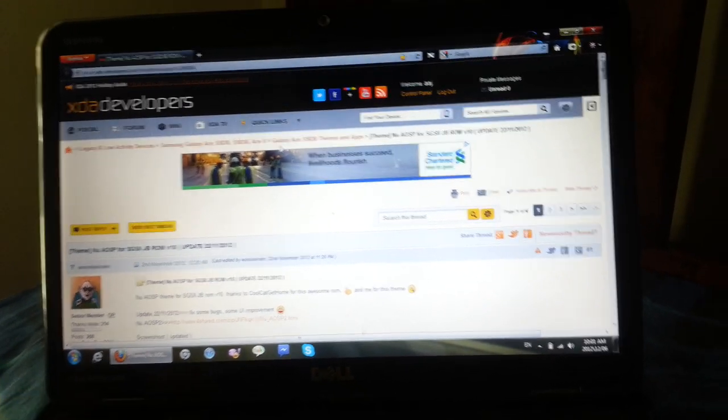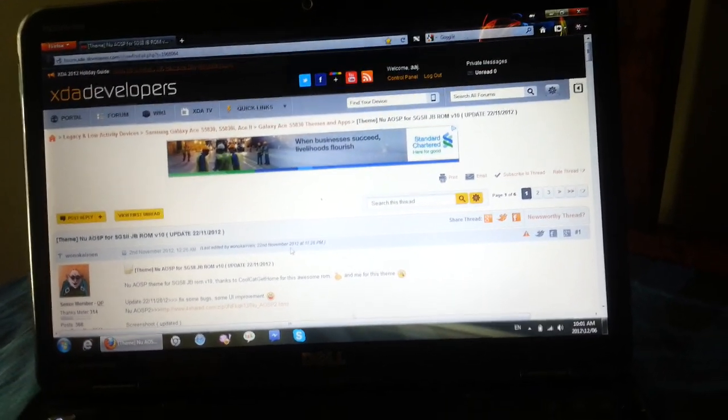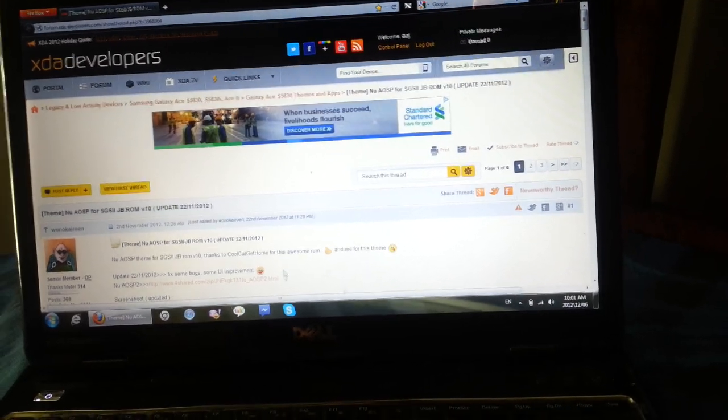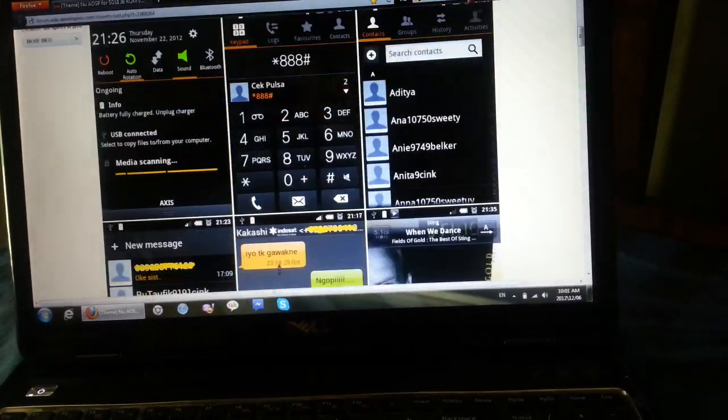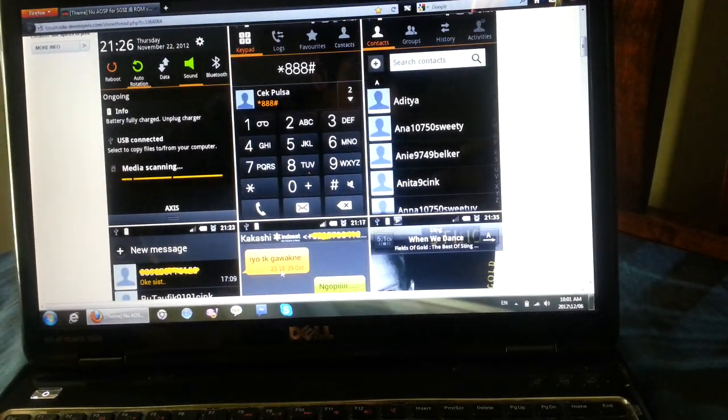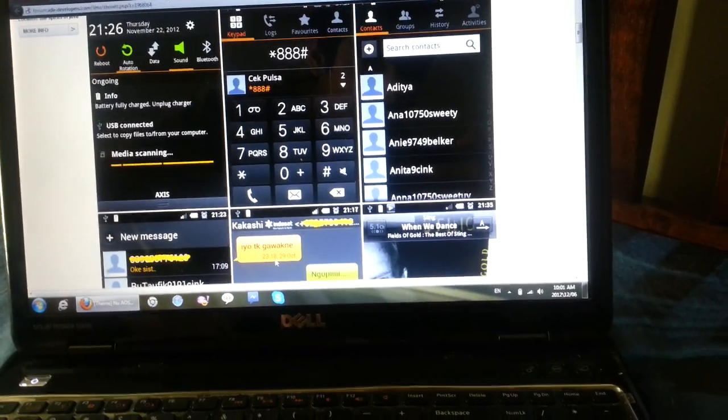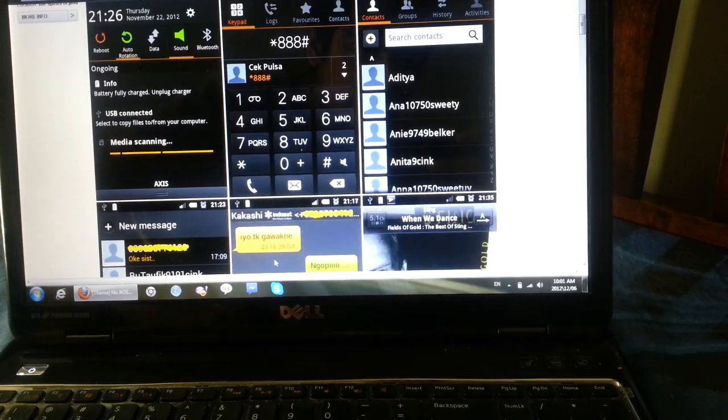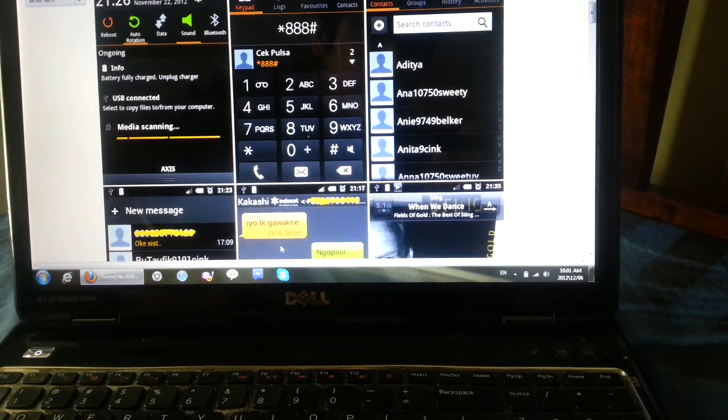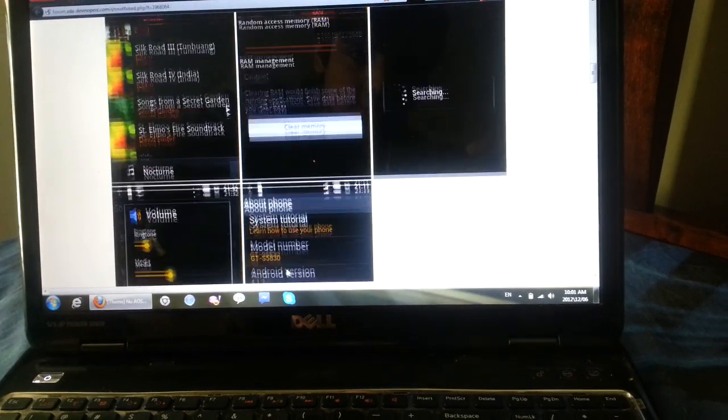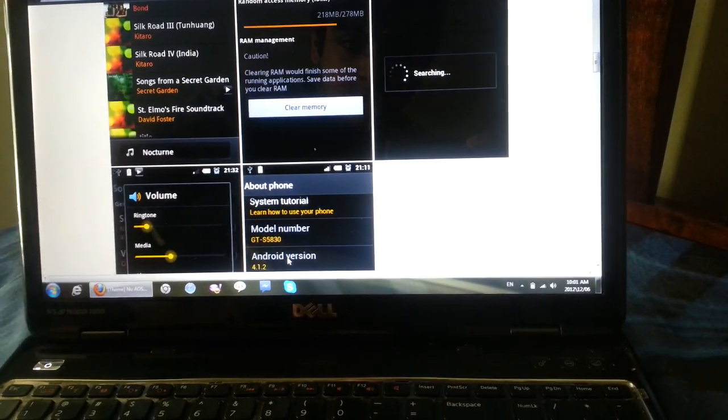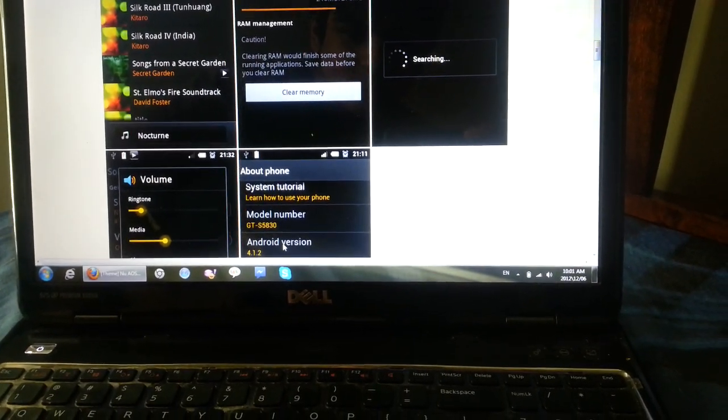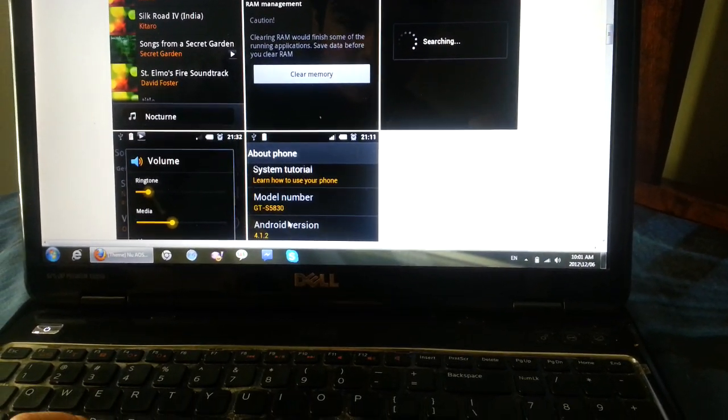I will leave the links in the description so you can go ahead and check it out. As you can see, the screenshots are pretty darn nice. Yeah, it looks pretty good, pretty damn good.